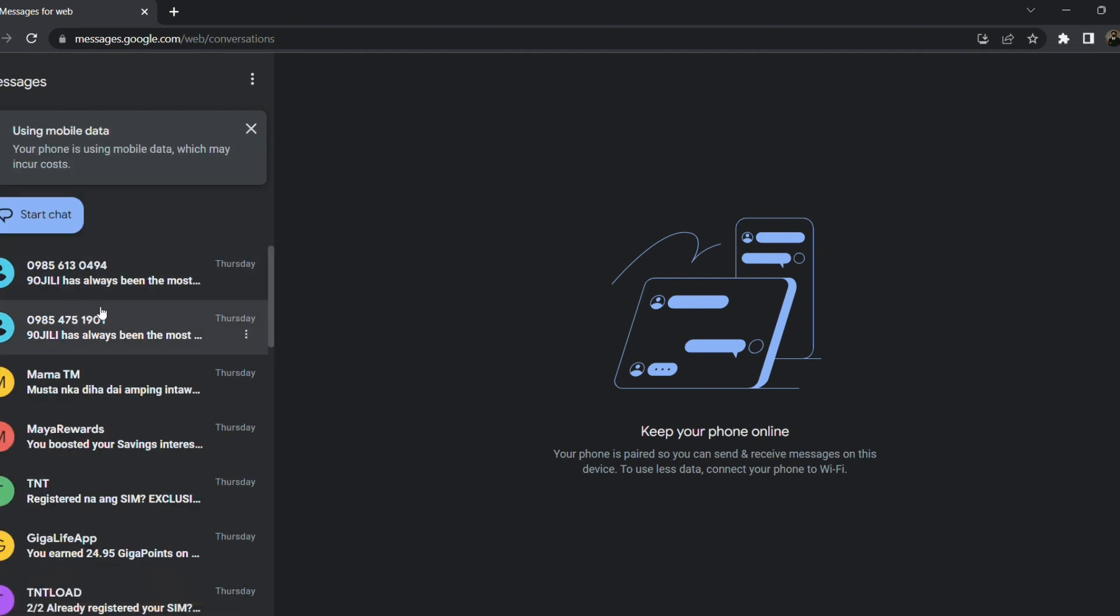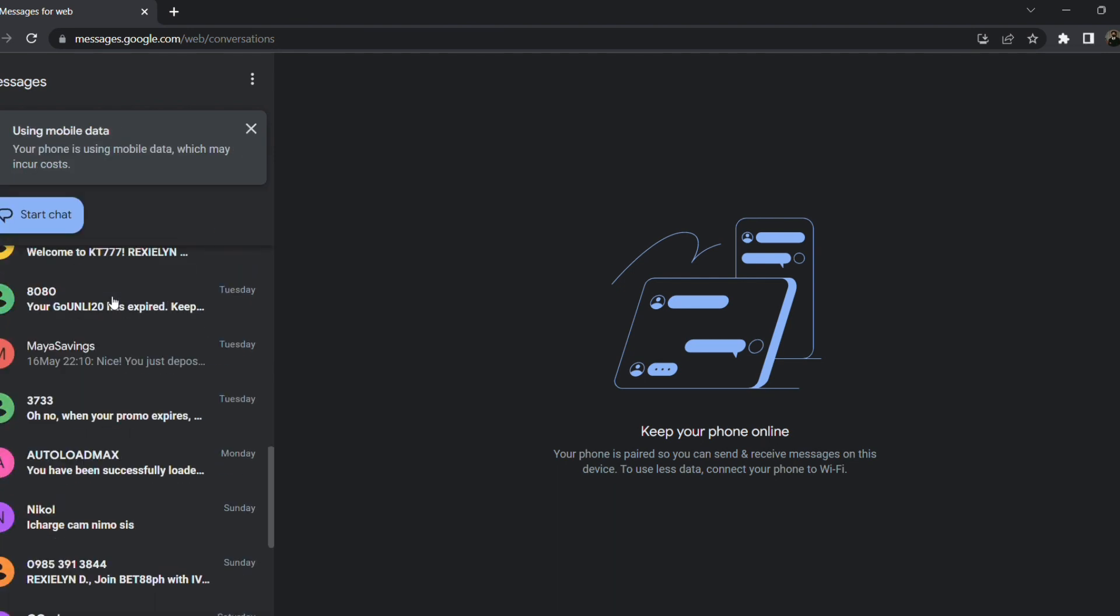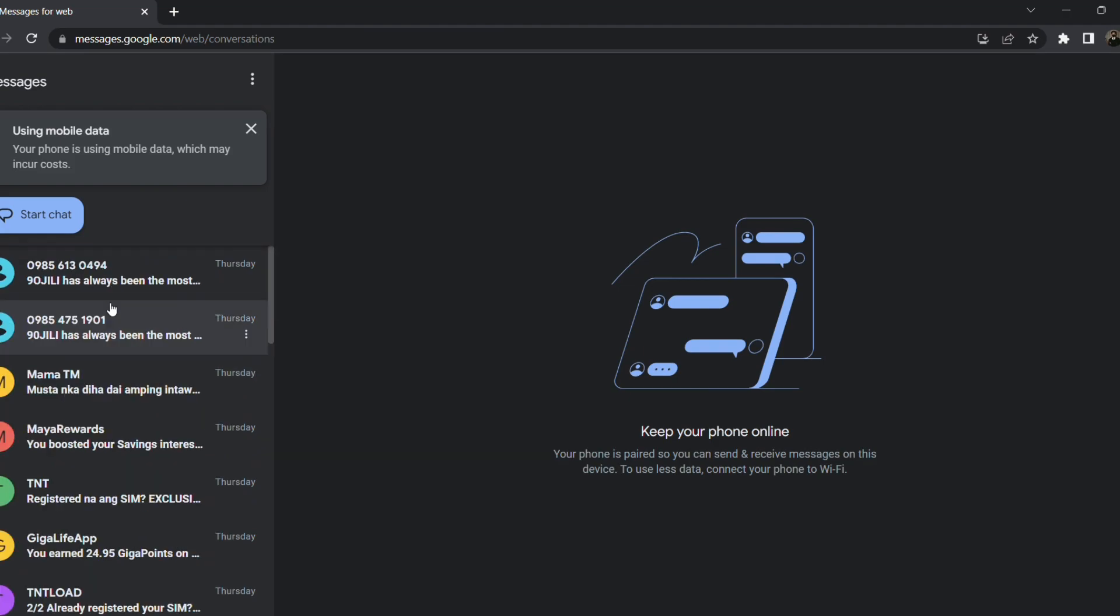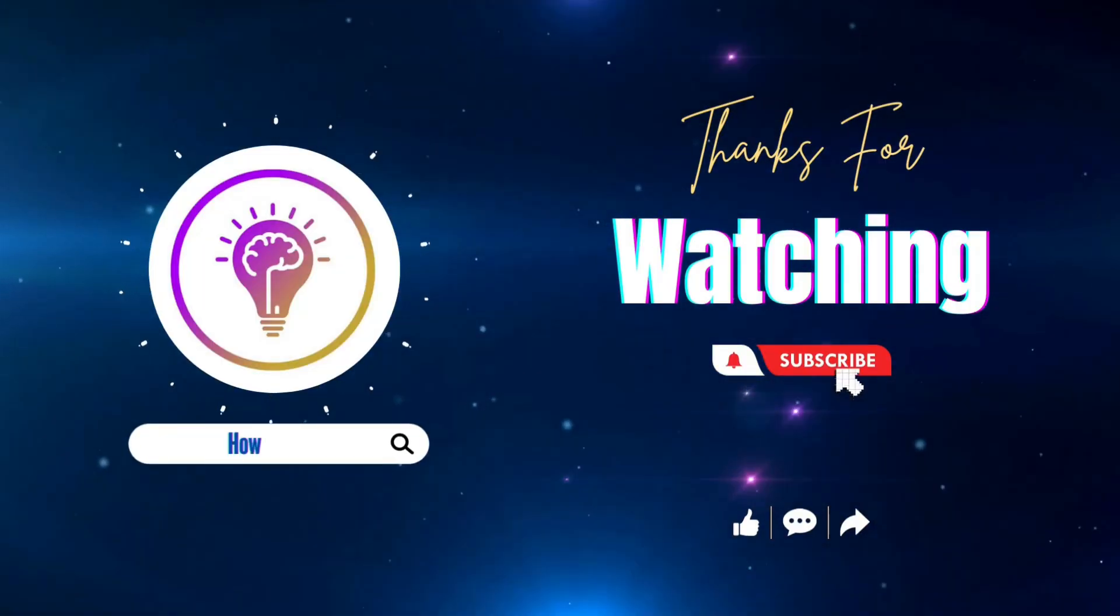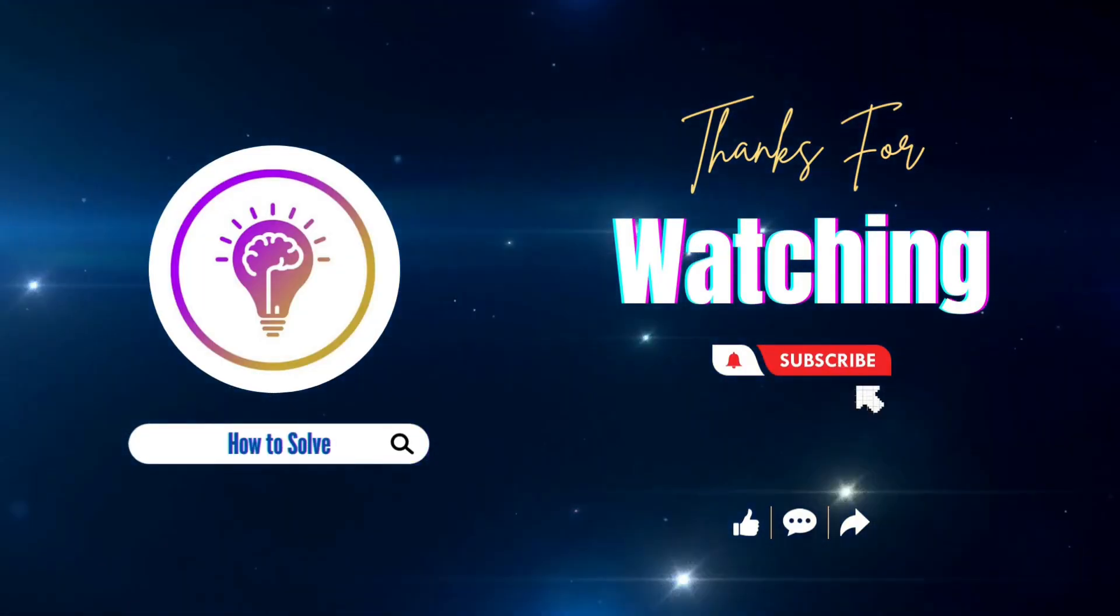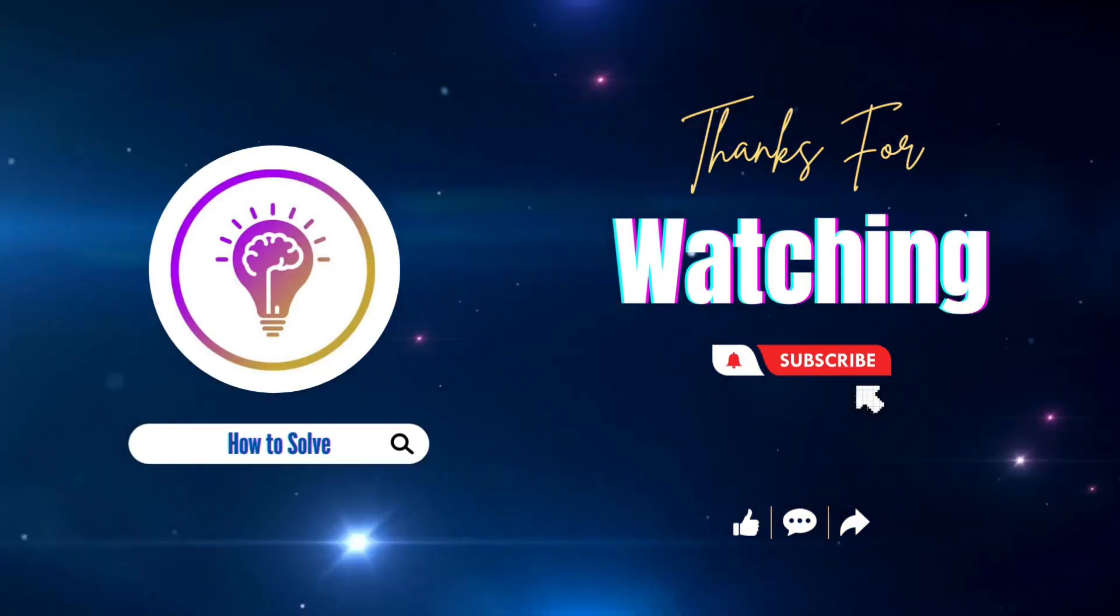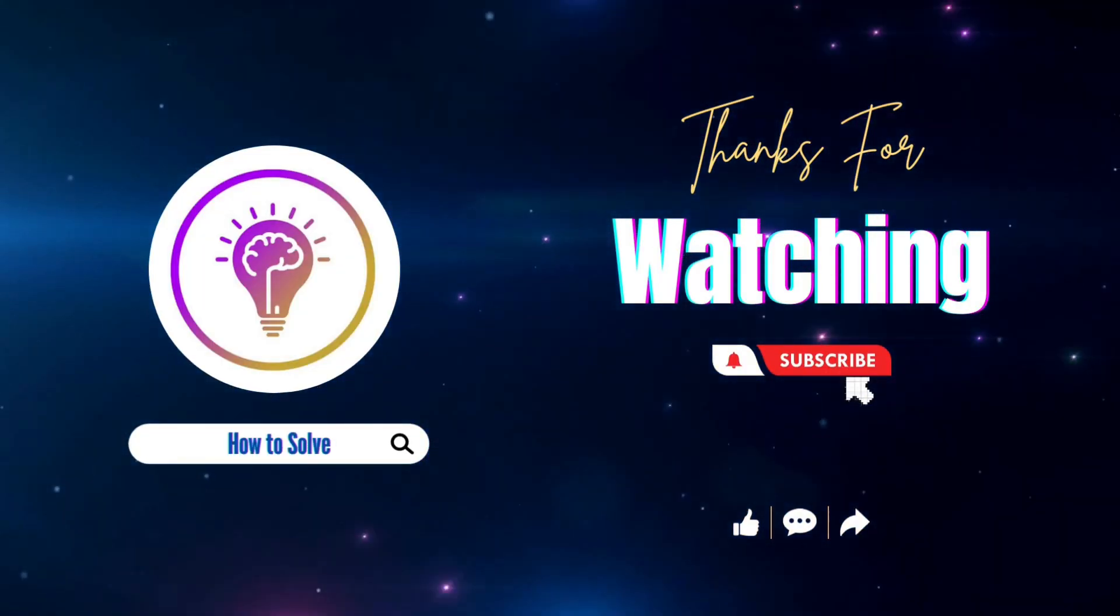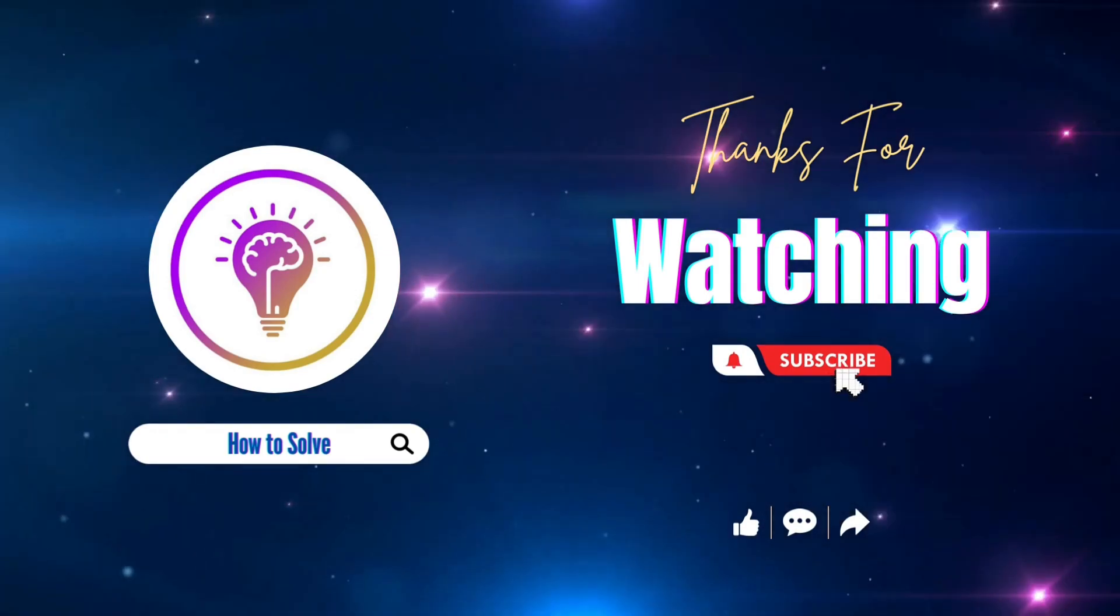So this has been my messages for the past few days. Please like and subscribe for more content. We'll see you in the next one.